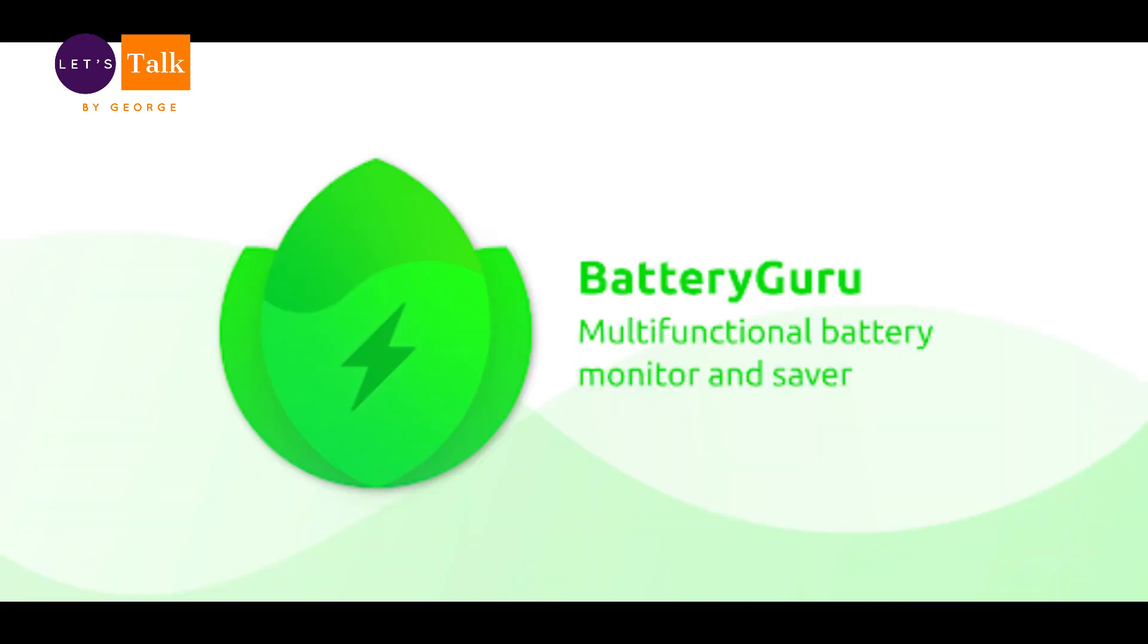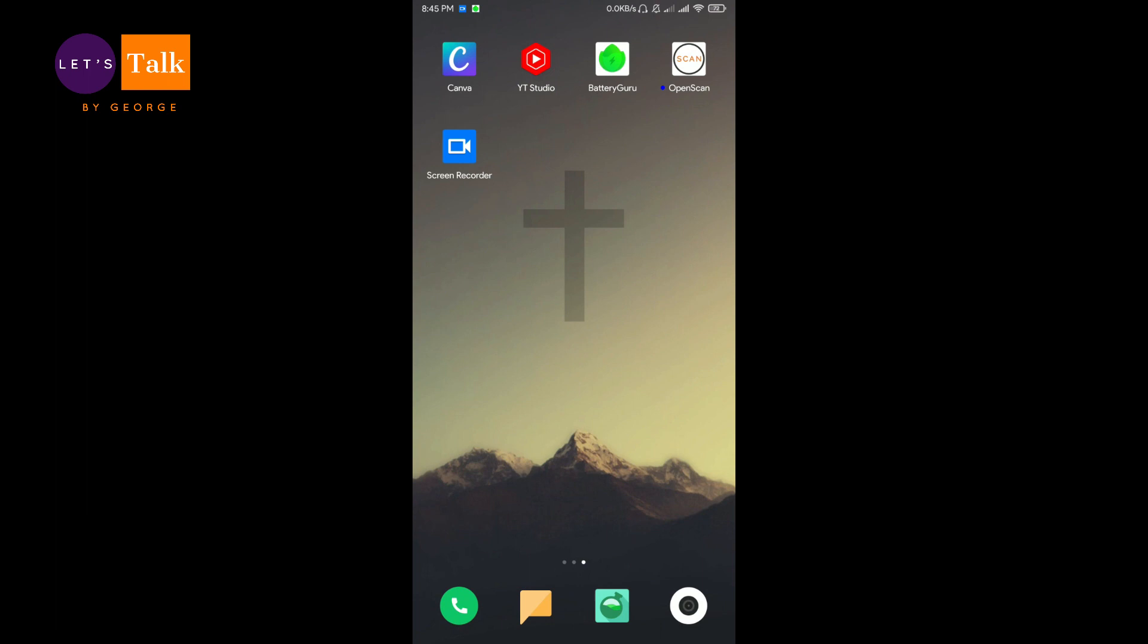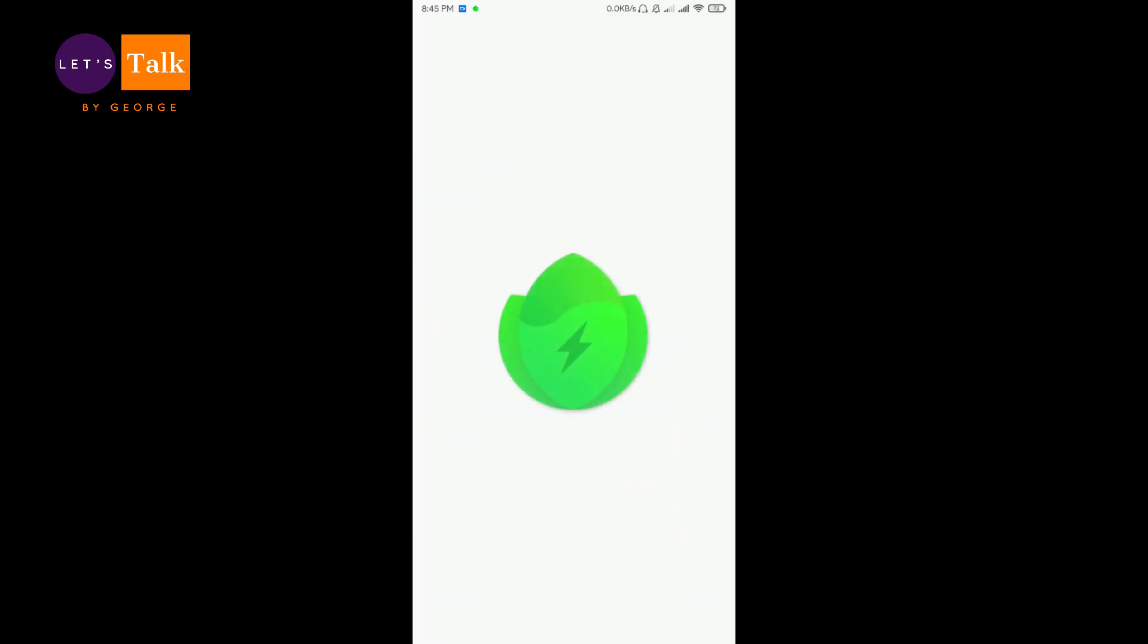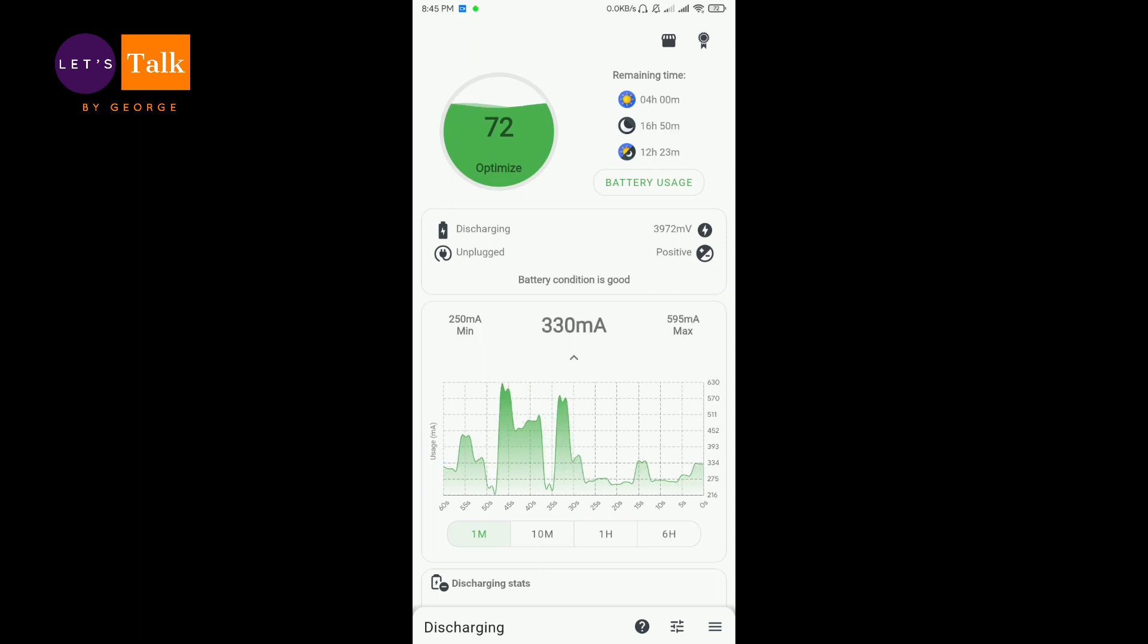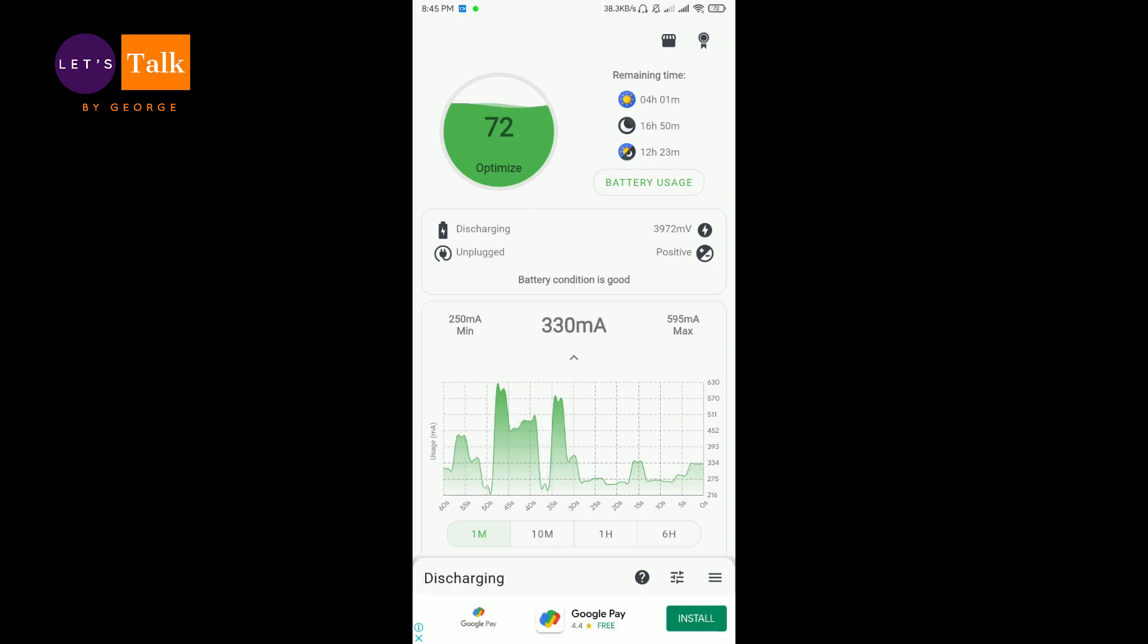Hello there, welcome back to Let's Talk by George. Today we are going to review an app called Battery Guru for Android version 10. I'm going to launch the app. The reason why I recommend Battery Guru app to be used on every Android phone is because